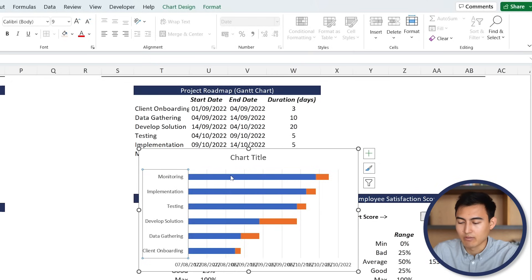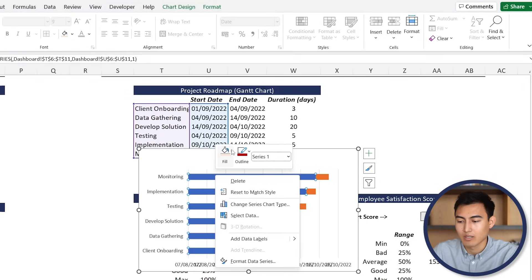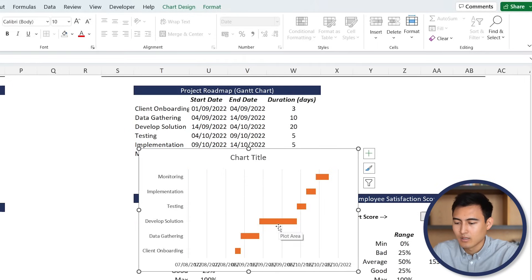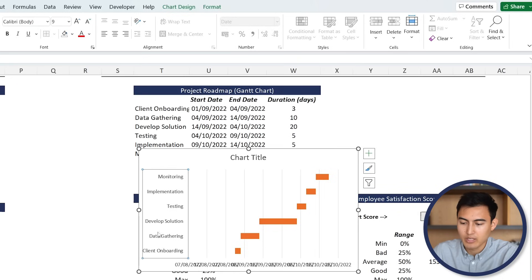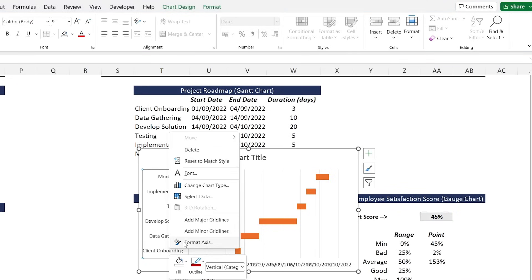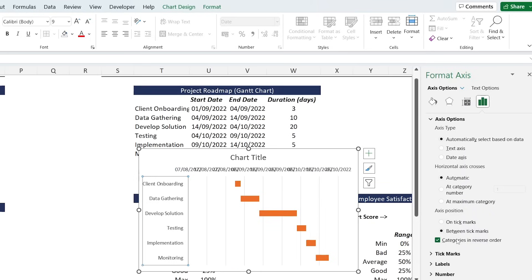Now let's work on some formatting. The blue bars on the left we don't want - we only want the orange ones, which represent the actual duration days. So right-click on the blue bars, go to Fill, and select No Fill. Now we need to invert the order: client onboarding should be at the top as it's the first task. Go to Right Click, Format Axis, and towards the bottom find Categories in Reverse Order. Click on that and it's looking better.